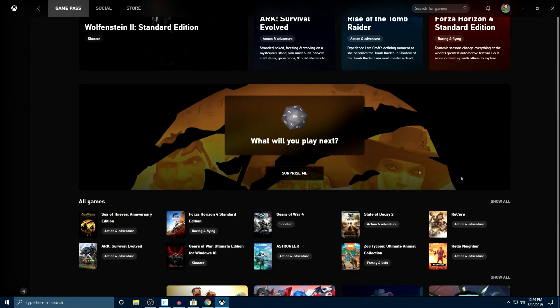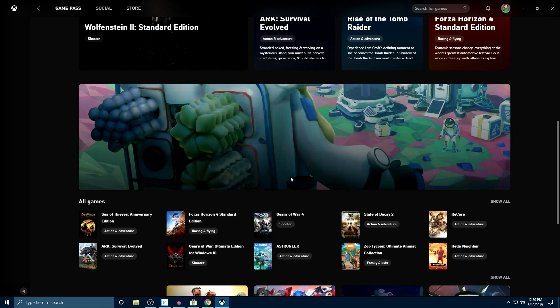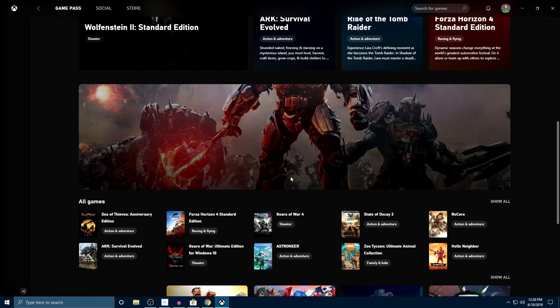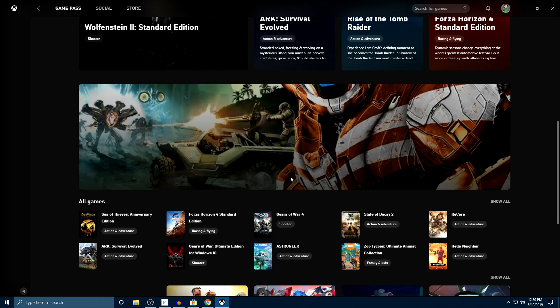I do kind of like this feature right here, What will you play next? It just asks you to click on the button here. It says surprise me and it scrolls through some of the games that are available on Game Pass and suggests a brand new game for you to play. I do kind of like that feature.